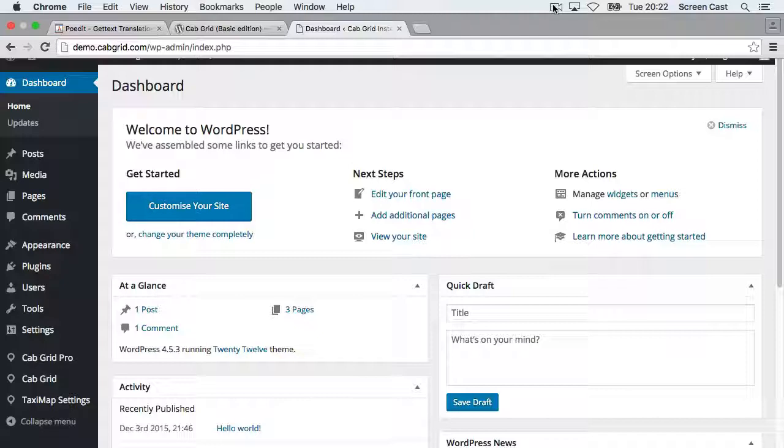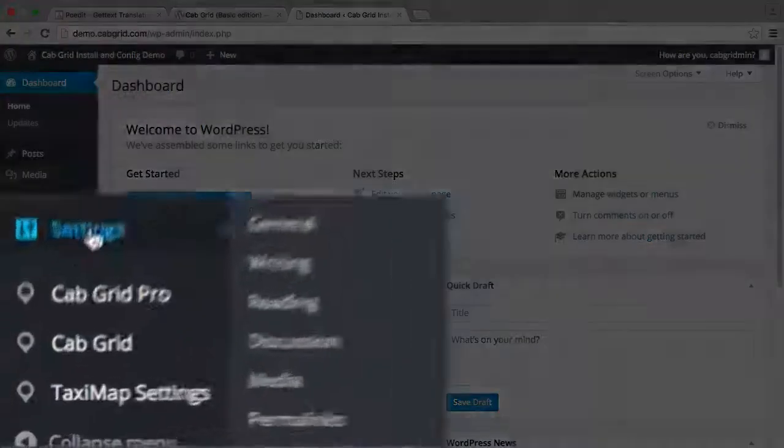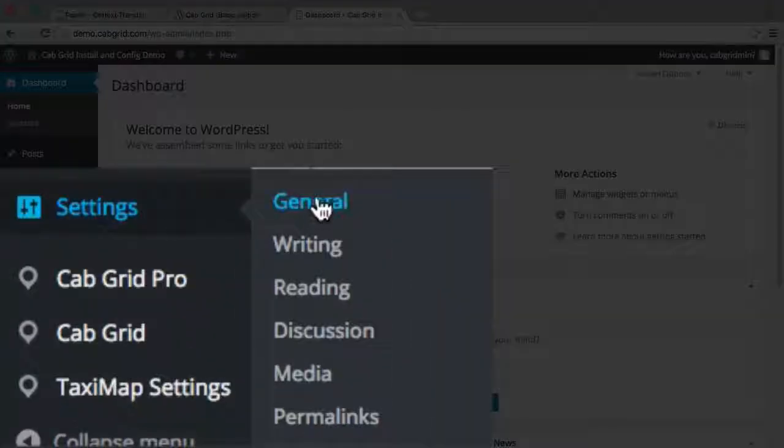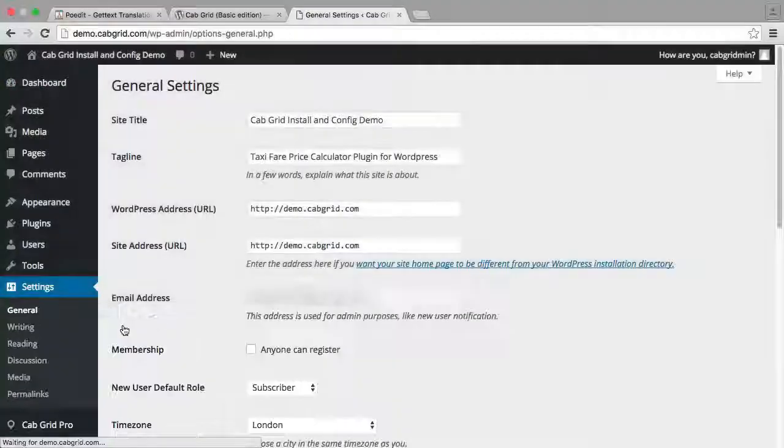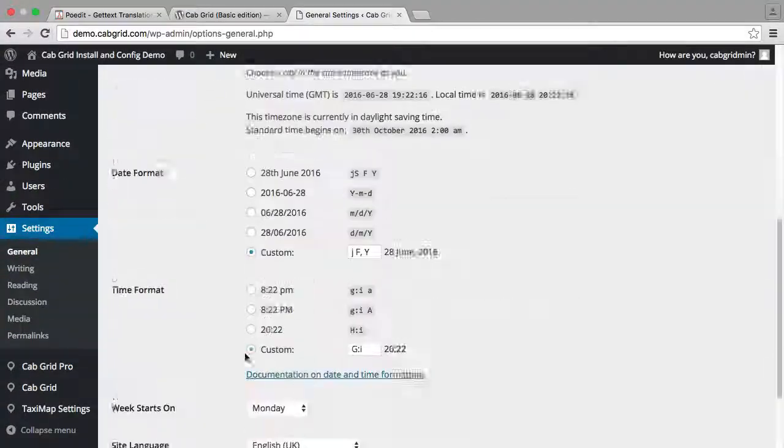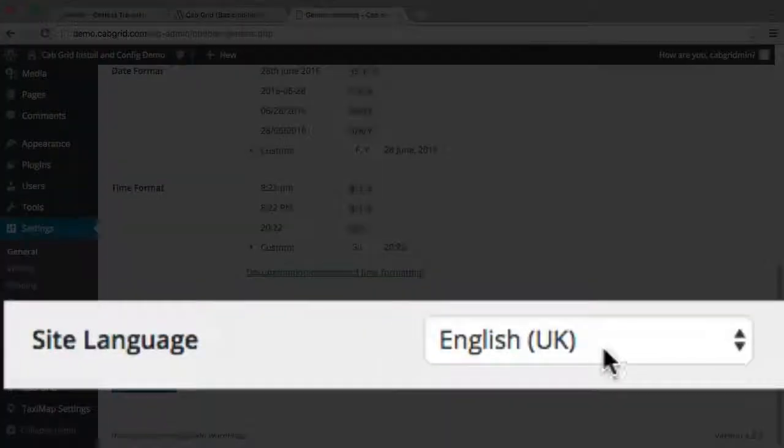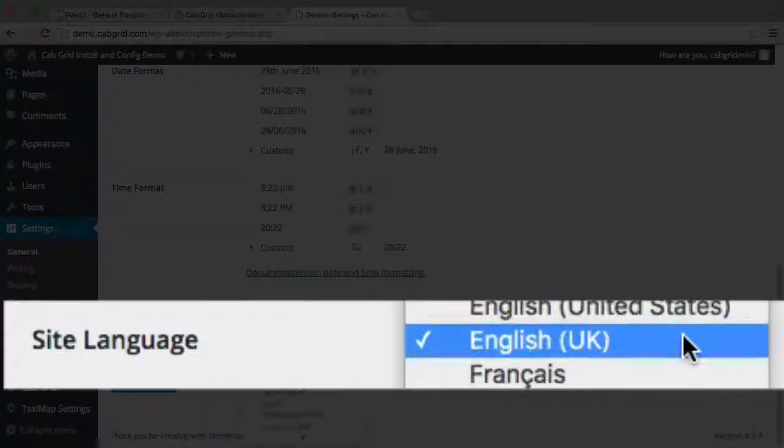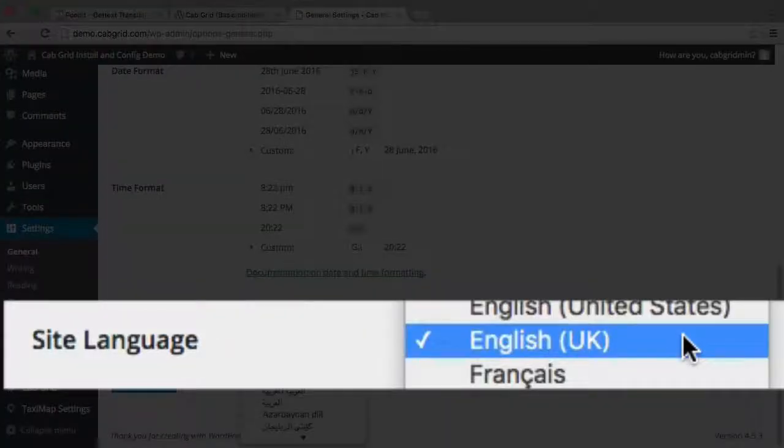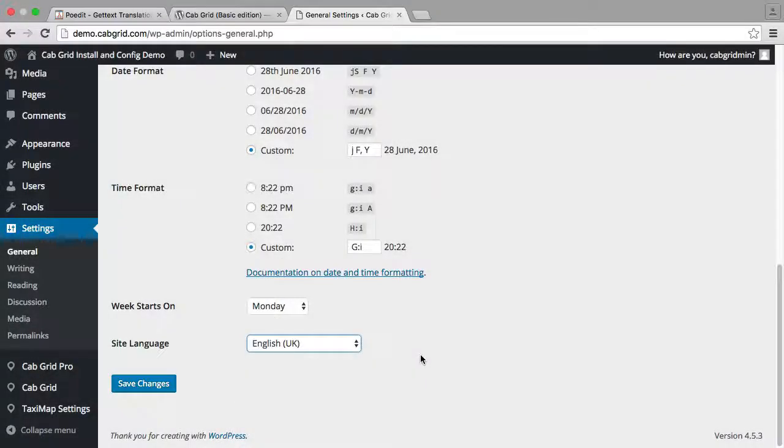If available, a plugin will use the language that is defined in the Settings section of the WordPress admin under General. If the plugin has not been translated into the selected language, it will use the original text in the developer's language.